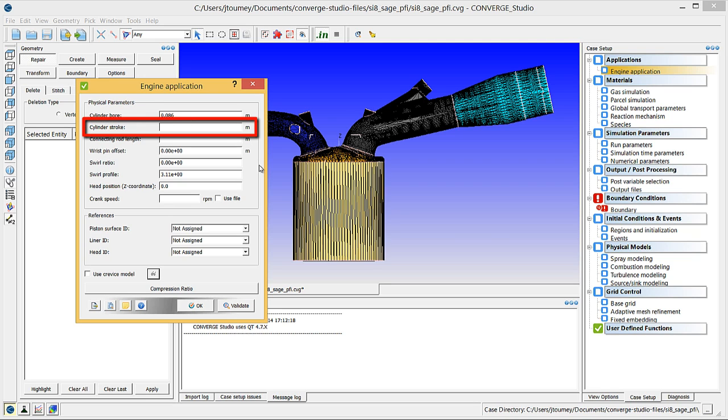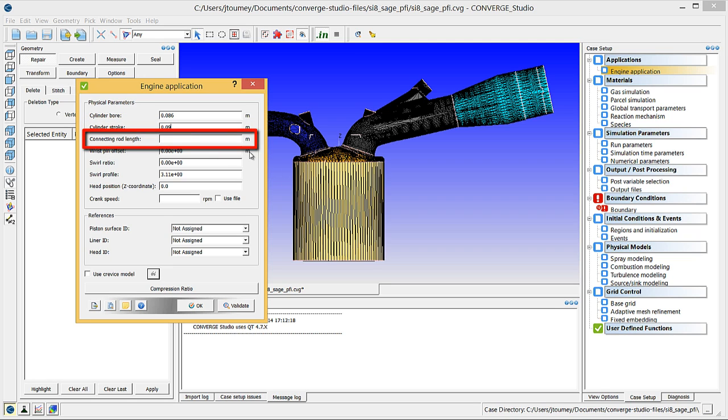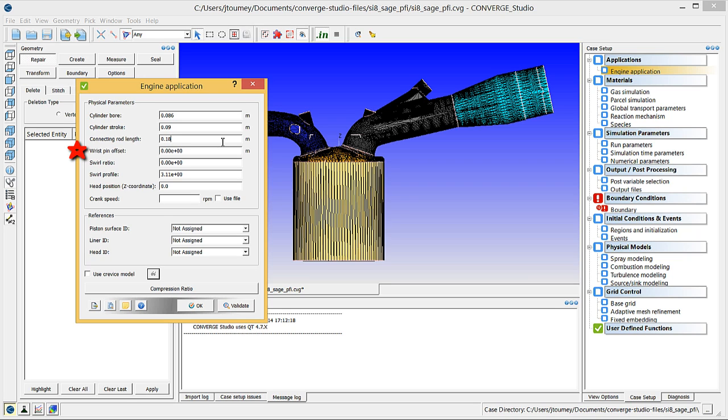In the cylinder stroke field, enter 0.09 meters. In the connecting rod length field, enter 0.18 meters. This case does not have a wrist pin offset, so leave the wrist pin offset as 0.